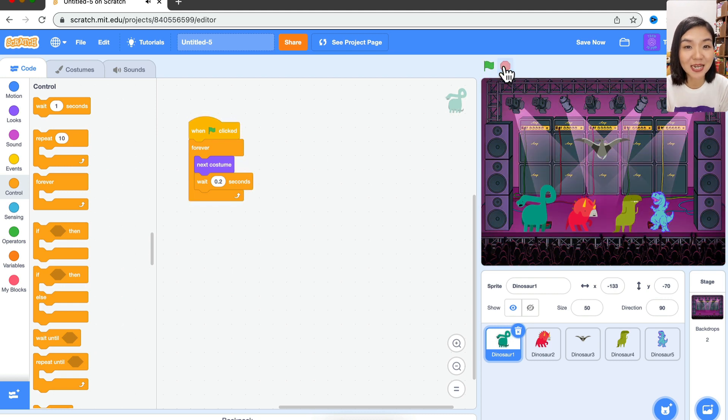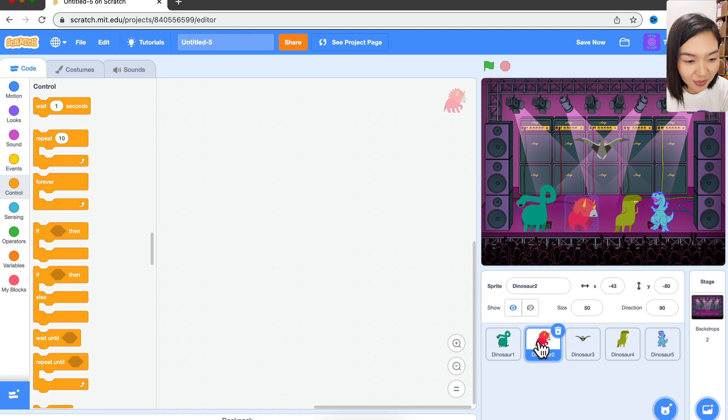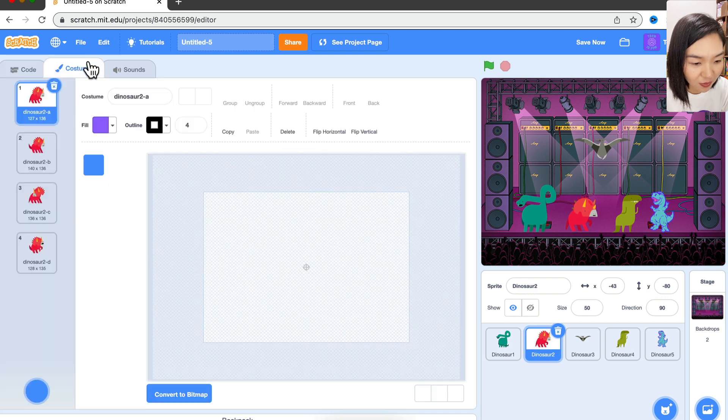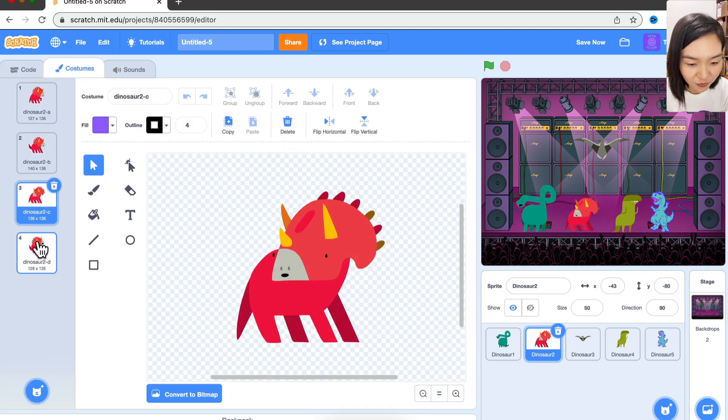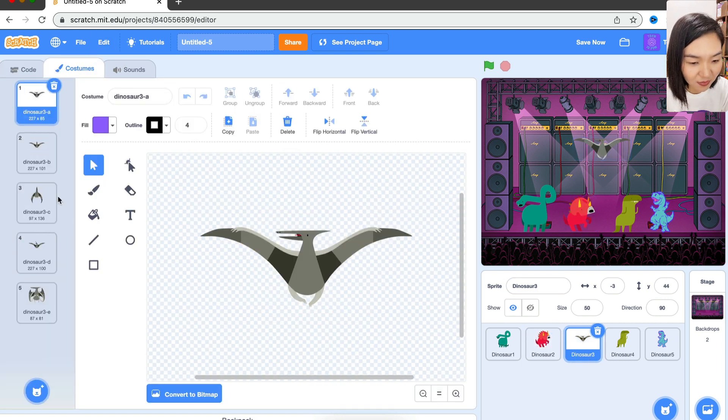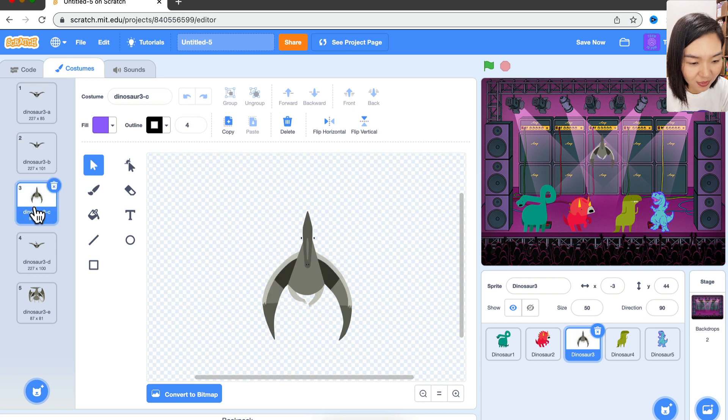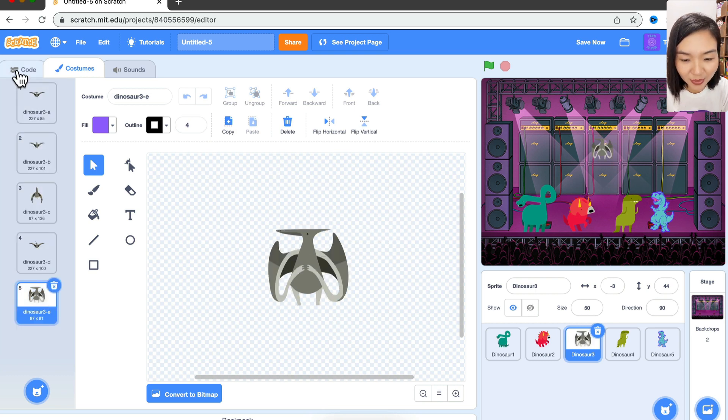It looks like the first dinosaur is dancing. Let's go to the second dinosaur and look at the costumes - it's also moving. In fact, it's the same for all the dinosaurs.